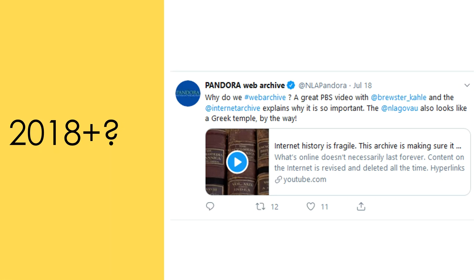One example of the amazing possibilities in digital collection management is evident in Trove, which started as a project launched by the National Library of Australia in August 2008. Trove's website says that its aim was to build a portal for all of the library's online discovery services,